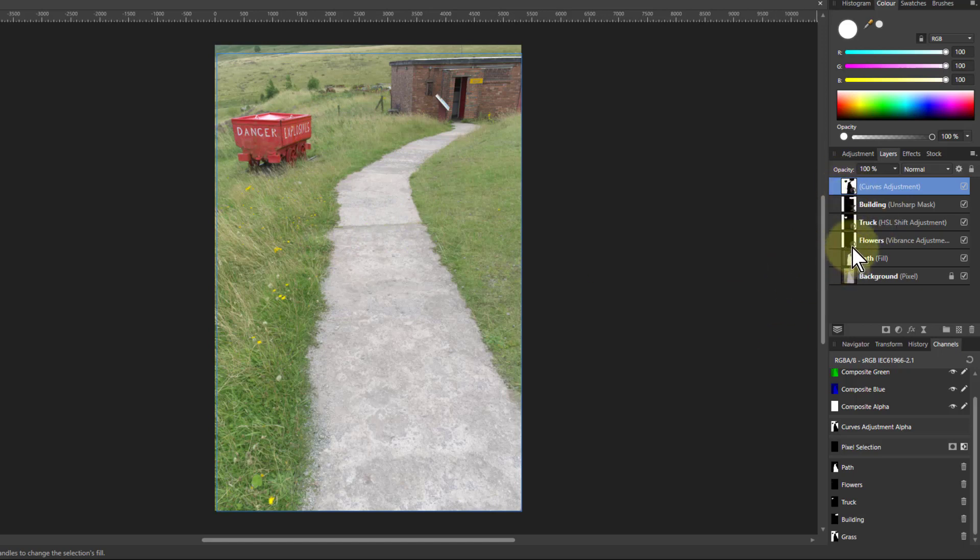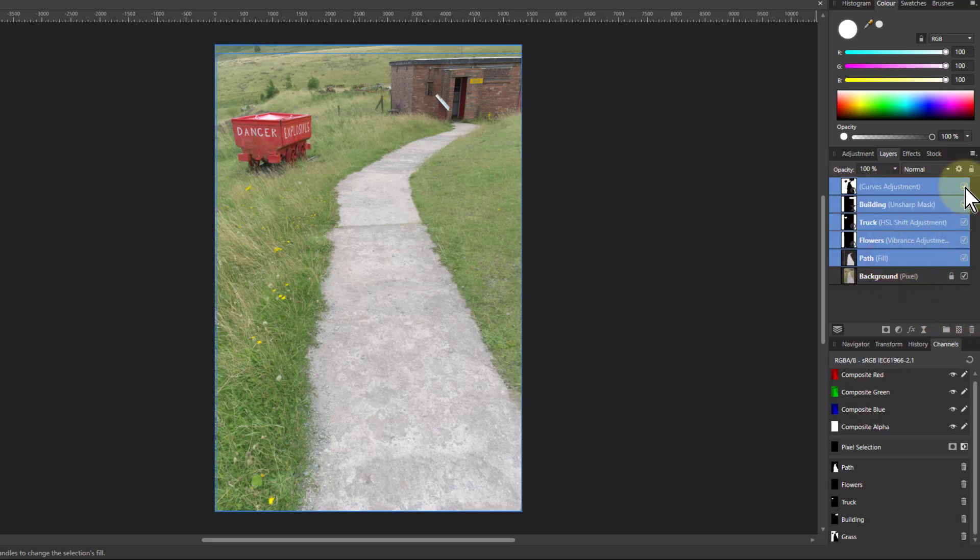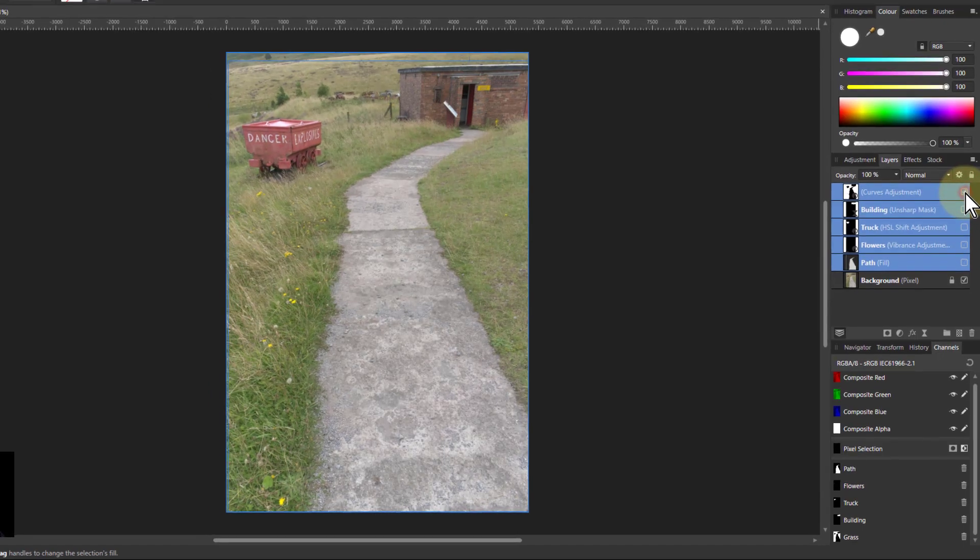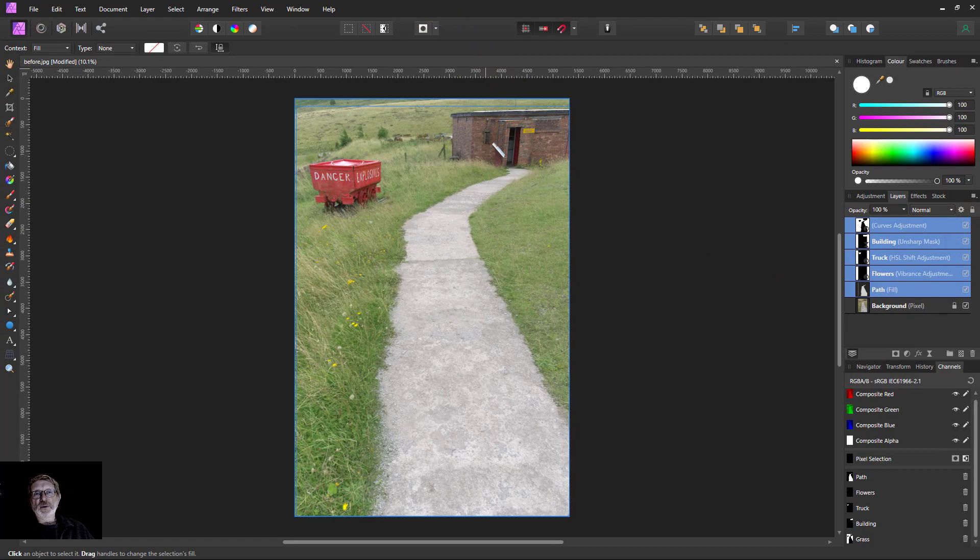And there we go, we've edited separately all these just with simple adjustments here, no other pixel layers. So it actually is quite efficient in terms of this. Select all those, you can see before and after, before and after. There we go, that's it. Thank you very much for watching.